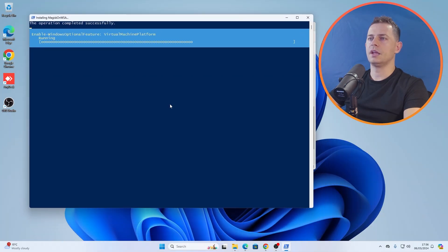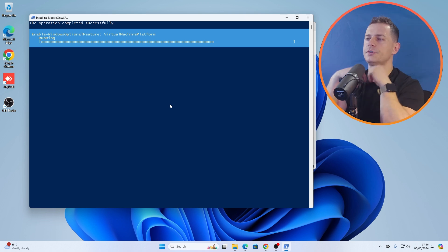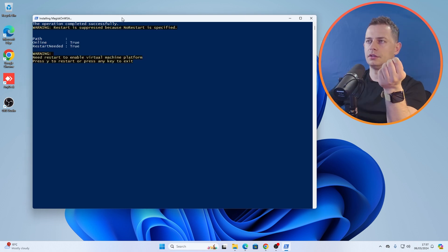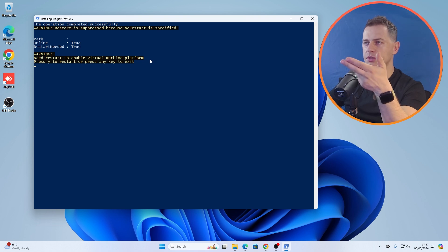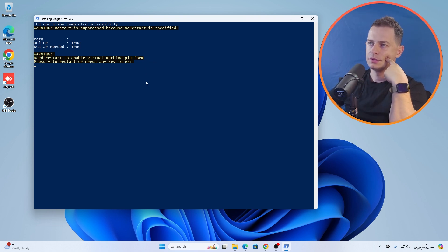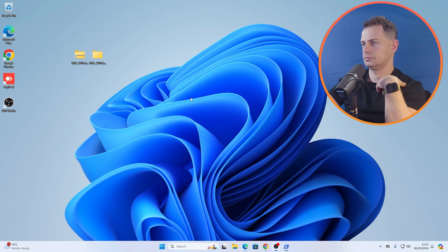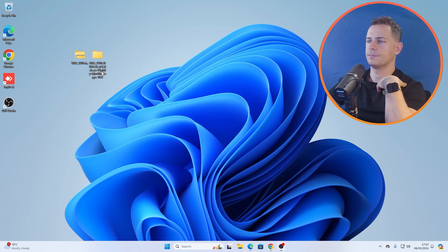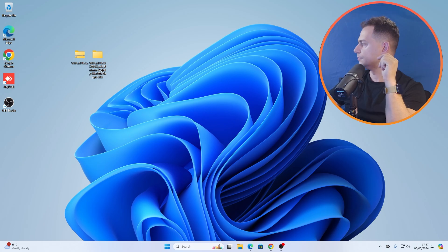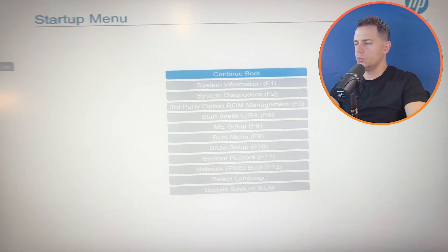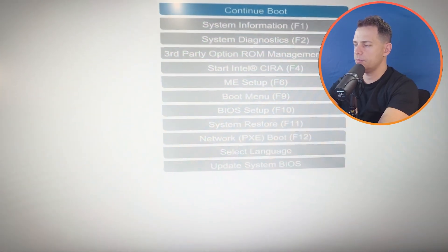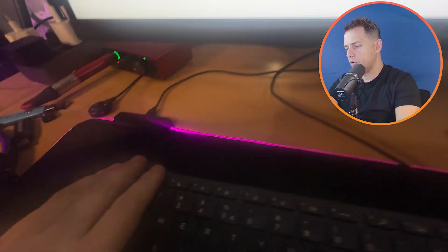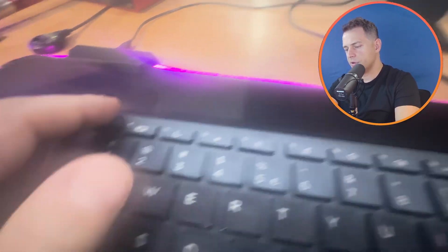And where is that run? Run as administrator. Enable Windows optional features, Virtual Machine Platform warning. Yes, this is what I'm going to do. Need to restart and enable Virtual Machine Platform. I will press any key to exit here. Now let me restart the computer.